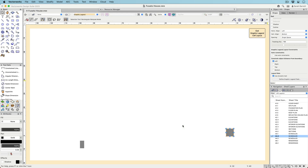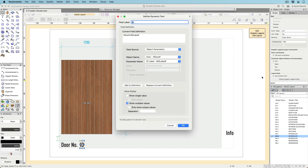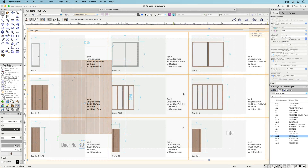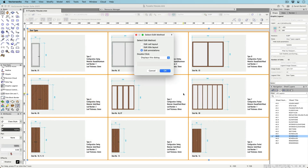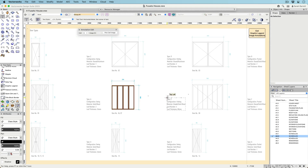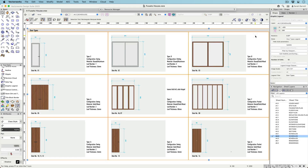These dynamic text objects will generate values for each cell in the graphic legend. For objects with multiple values, you can choose to show only one value or list all values. Add annotations to any individual cell, just like a viewport — you can use any type of 2D annotation tool, like text, 2D graphics, callouts, and data tags.